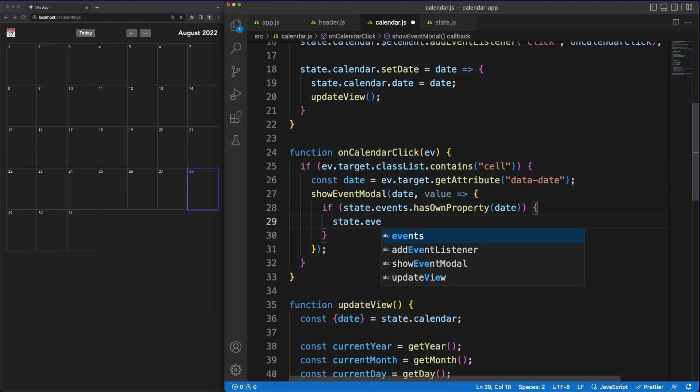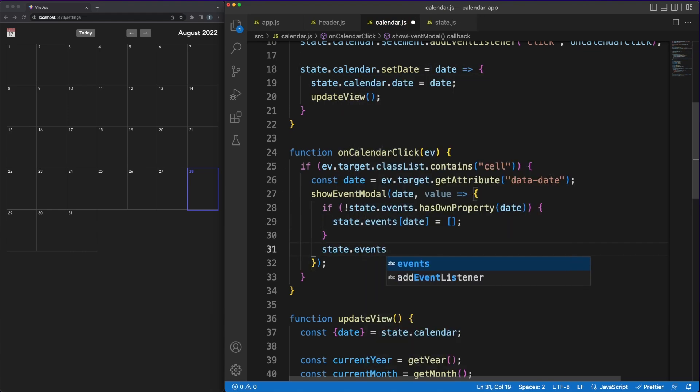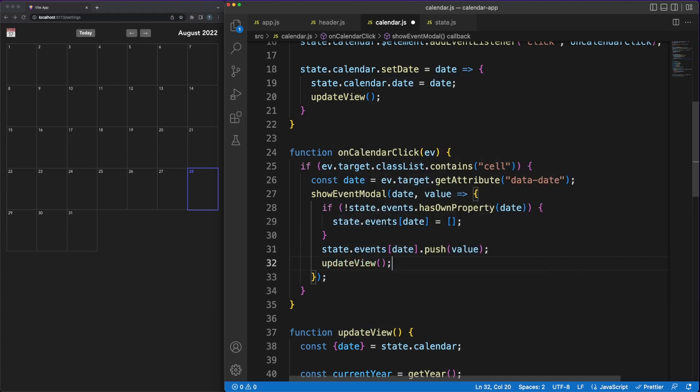When you click on a calendar cell, the showModel function is being called. Then, when the user wants to save the event, the callback we are passing over will be executed.